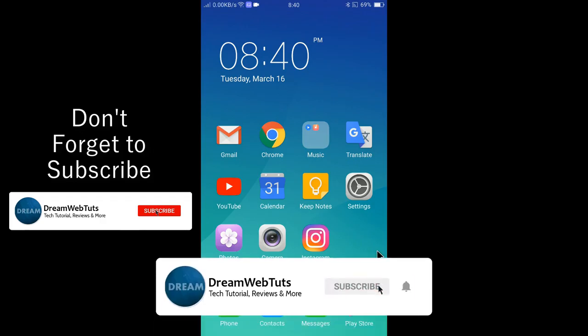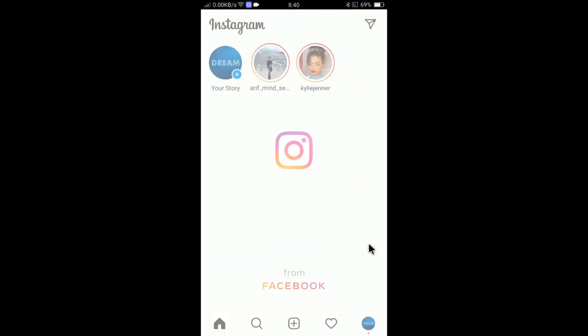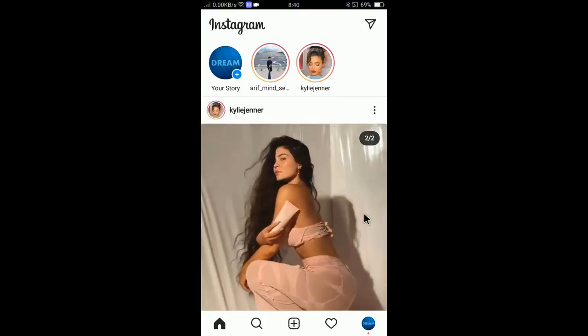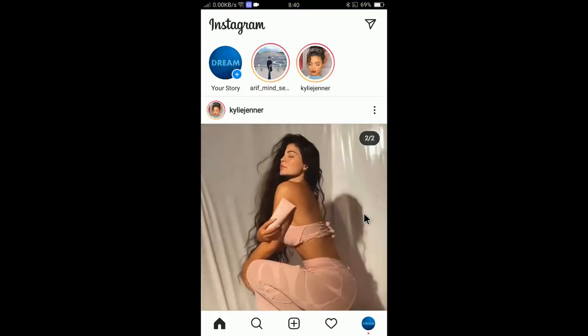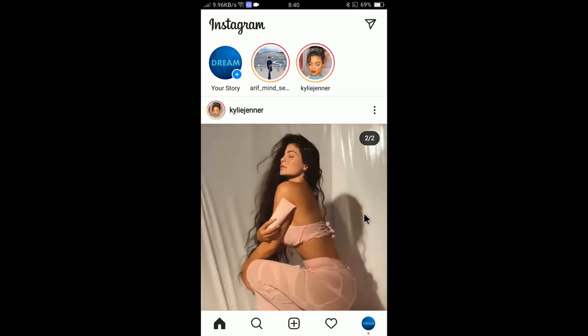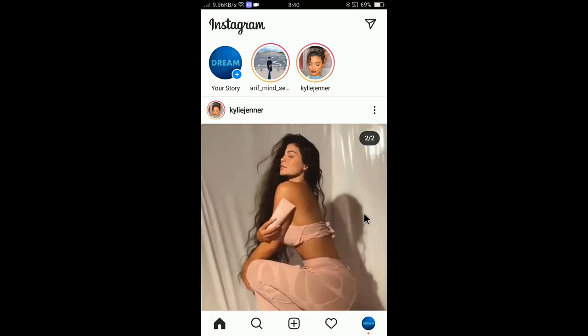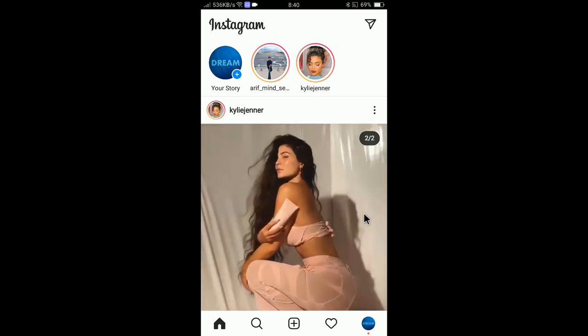First of all, you need to open the Instagram app. Let's open the app at first. If you are not logged in yet, you can insert your username, email or phone number and password to log in to your account.